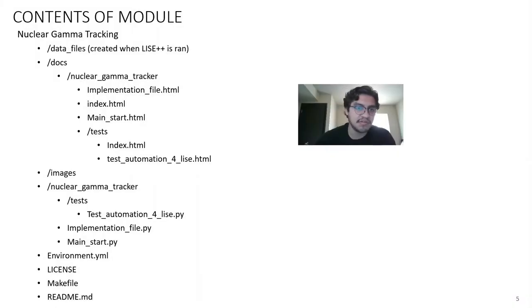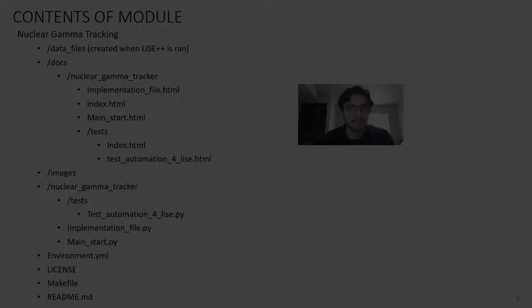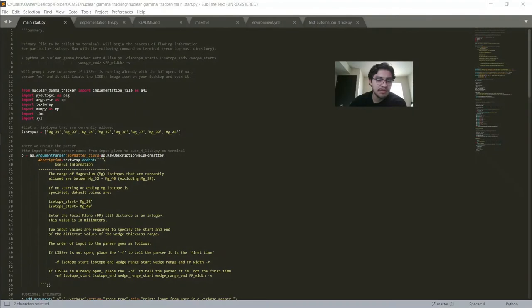I'd like to now show you the contents of the module. This slide contains all the files and folders. The main two files we'll be looking at today are the implementation file .py and mainstart.py.